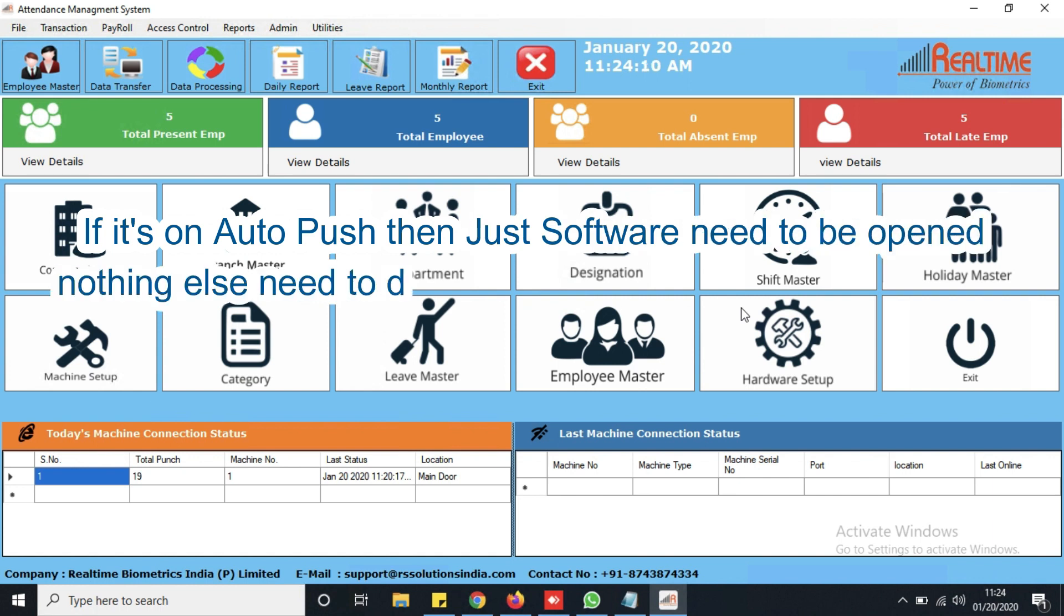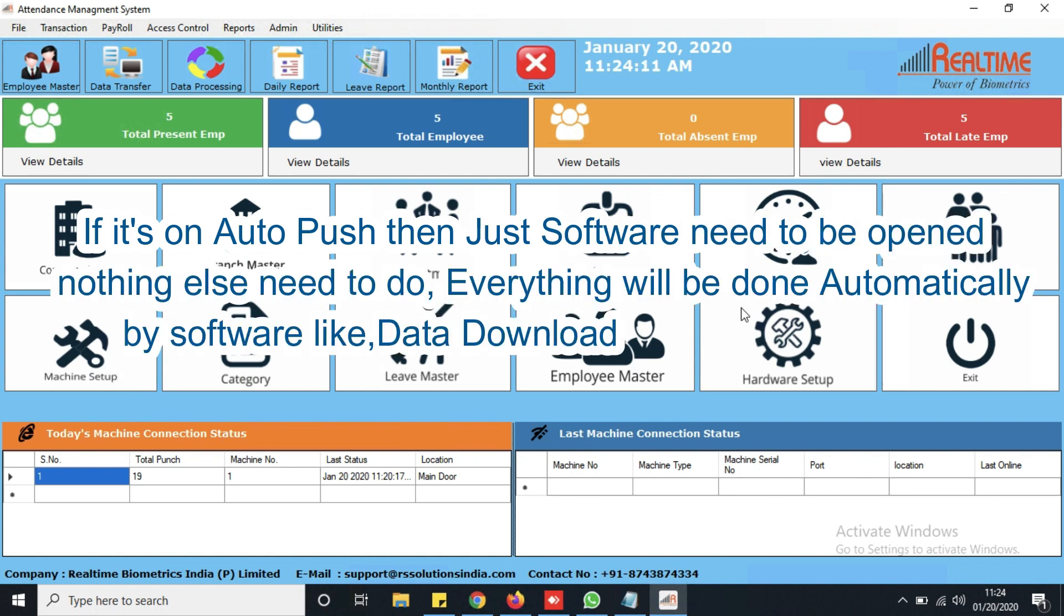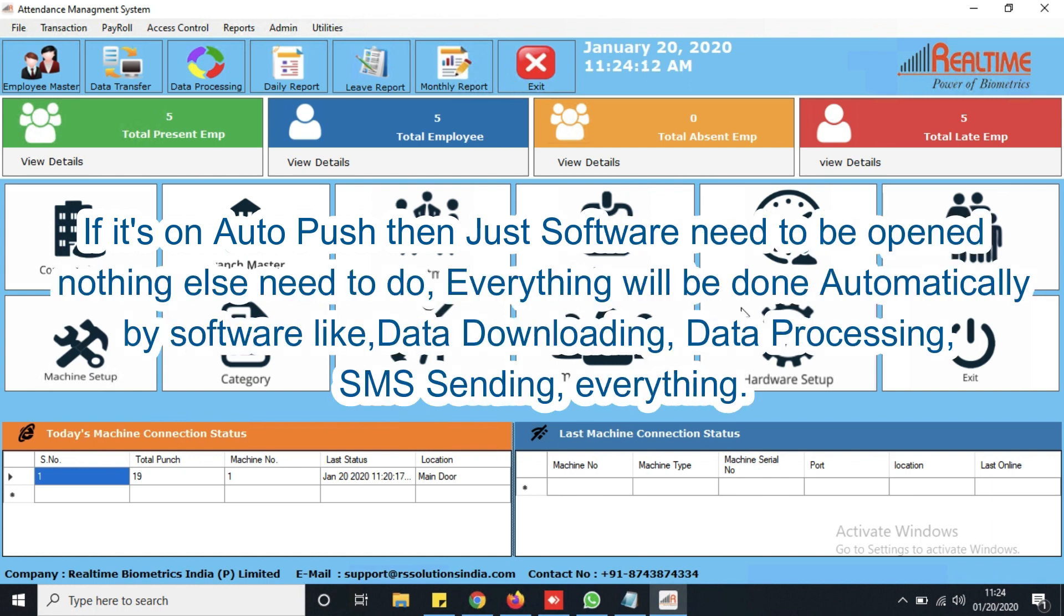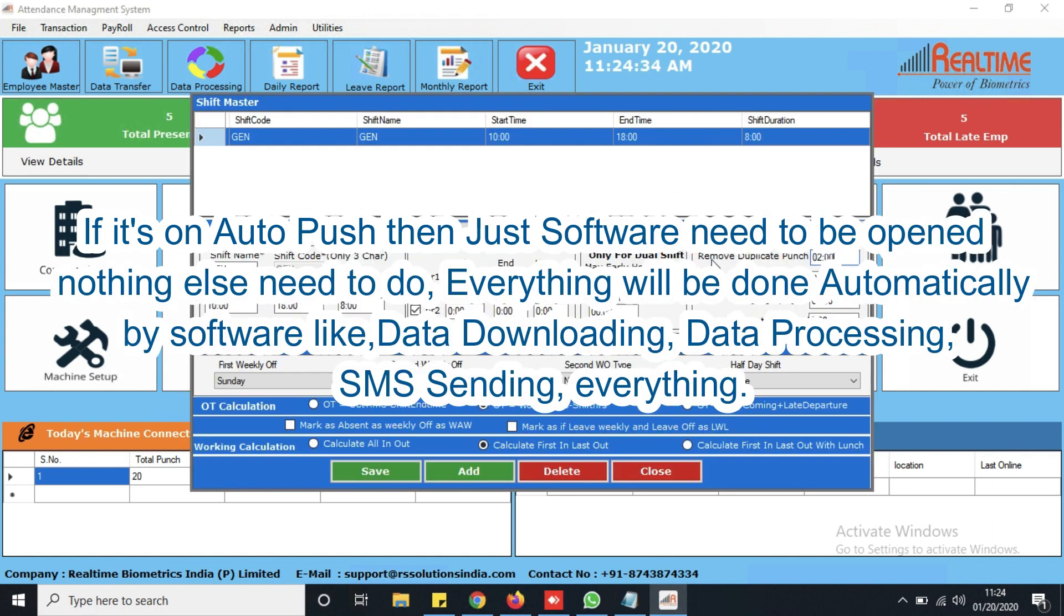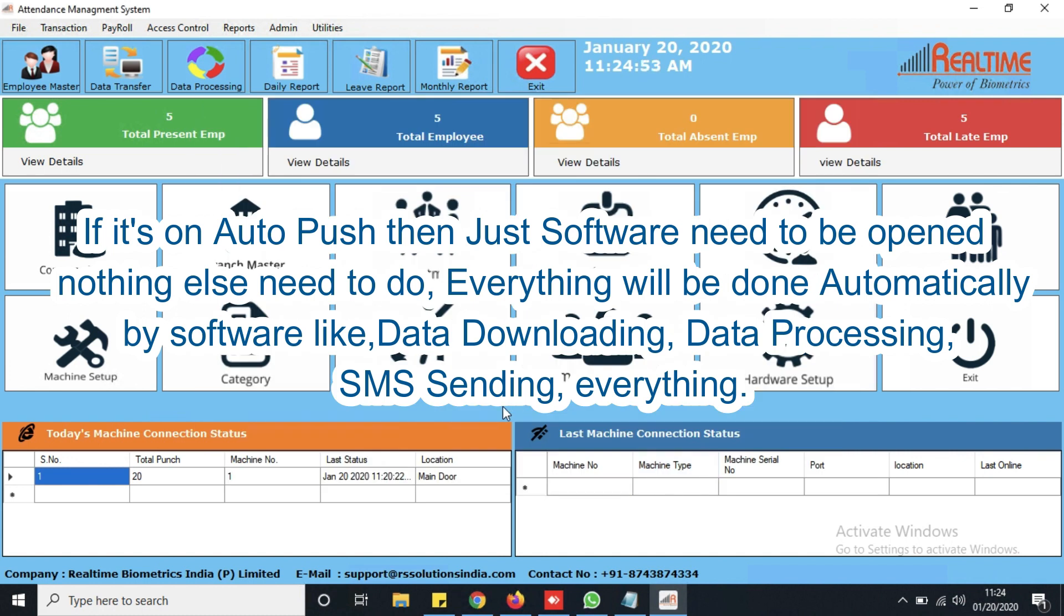If it's on auto push then just software need to be opened, nothing else need to do. Everything will be done automatically by software like data downloading, data processing, SMS sending, everything.